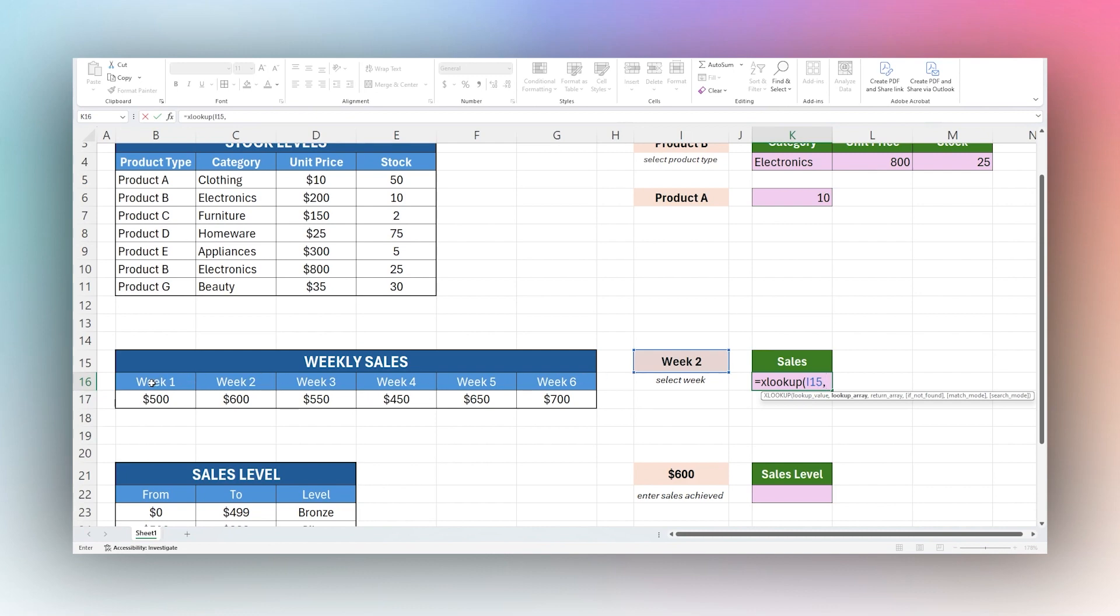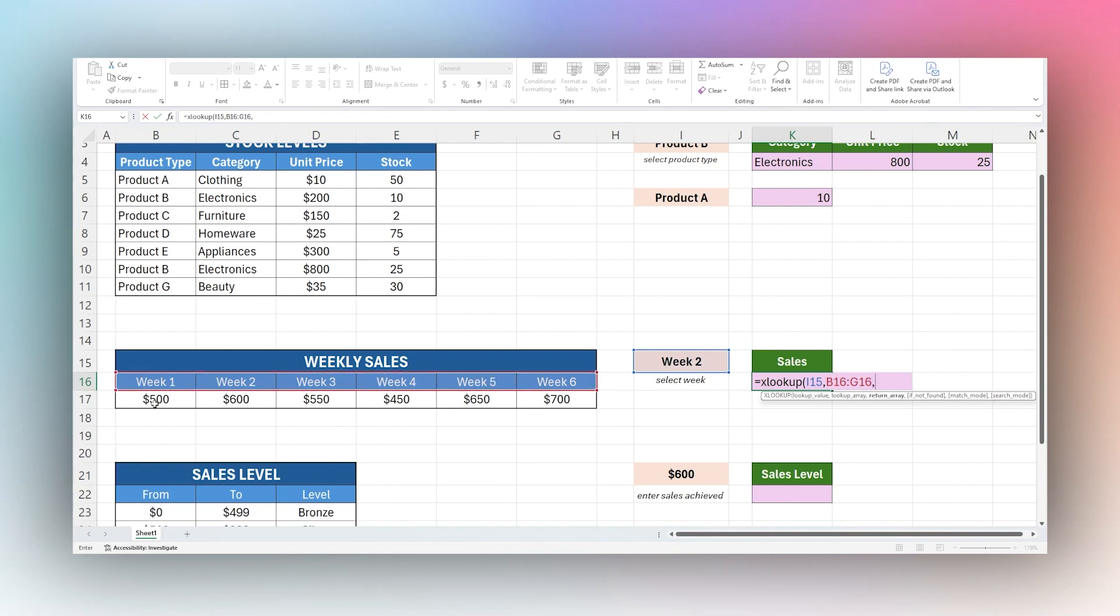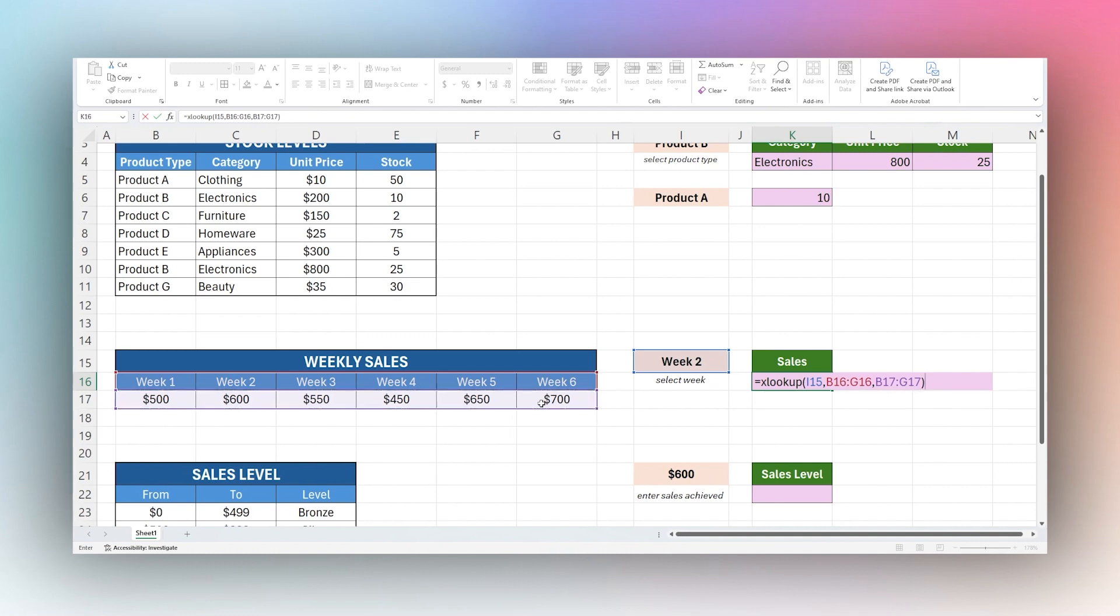Again we're going to take our same lookup value and then this time for our lookup array, instead of selecting a column, we're going to select this data here horizontally. Then for our return array we're going to select the row below and then we can go ahead and close that out.